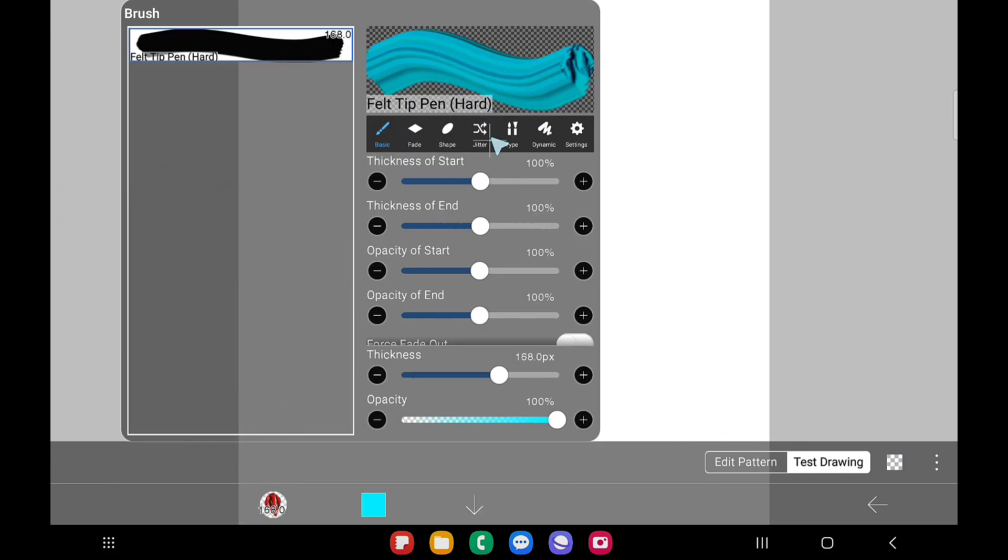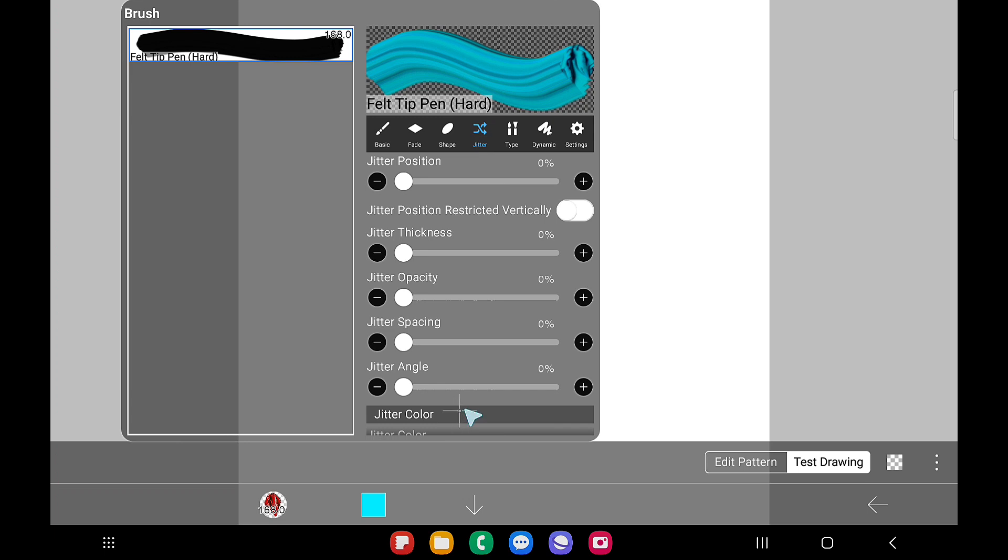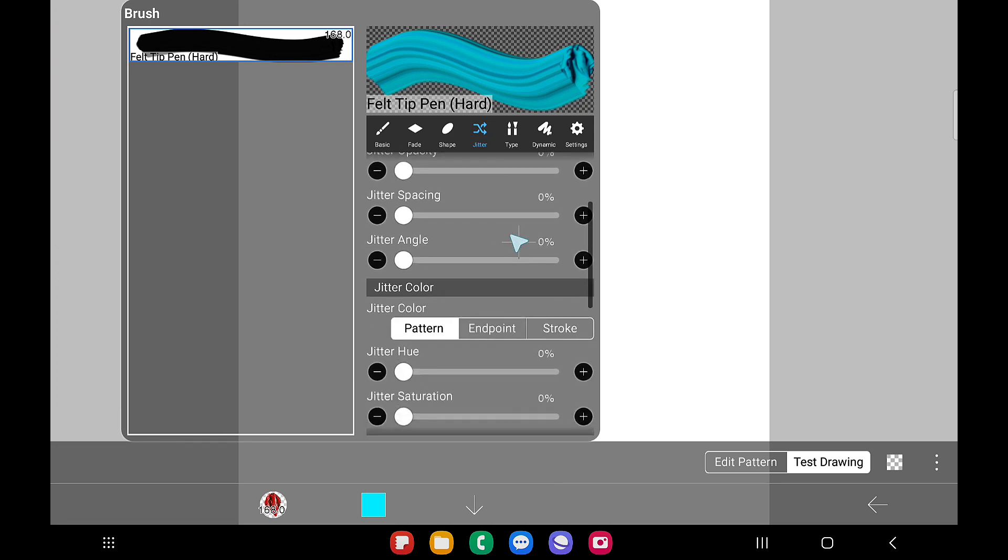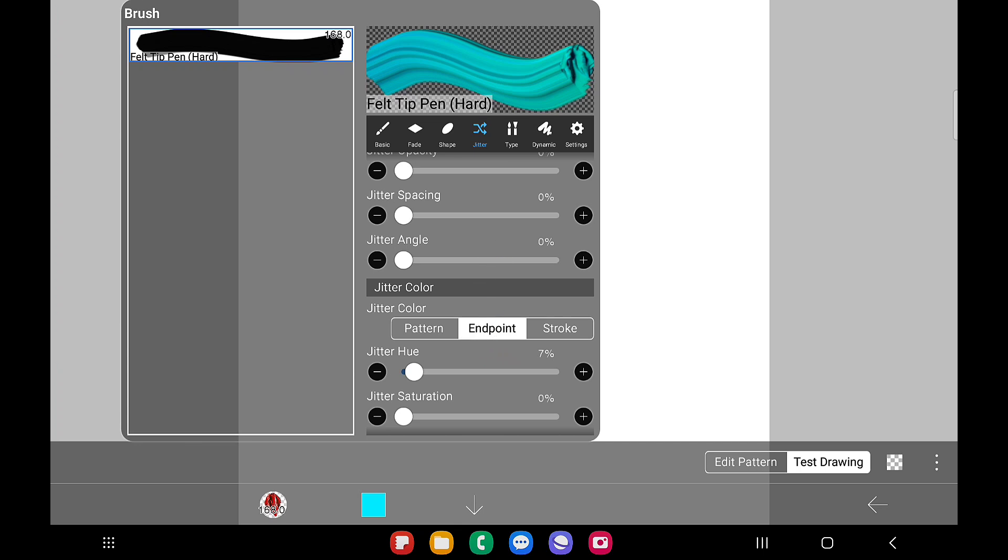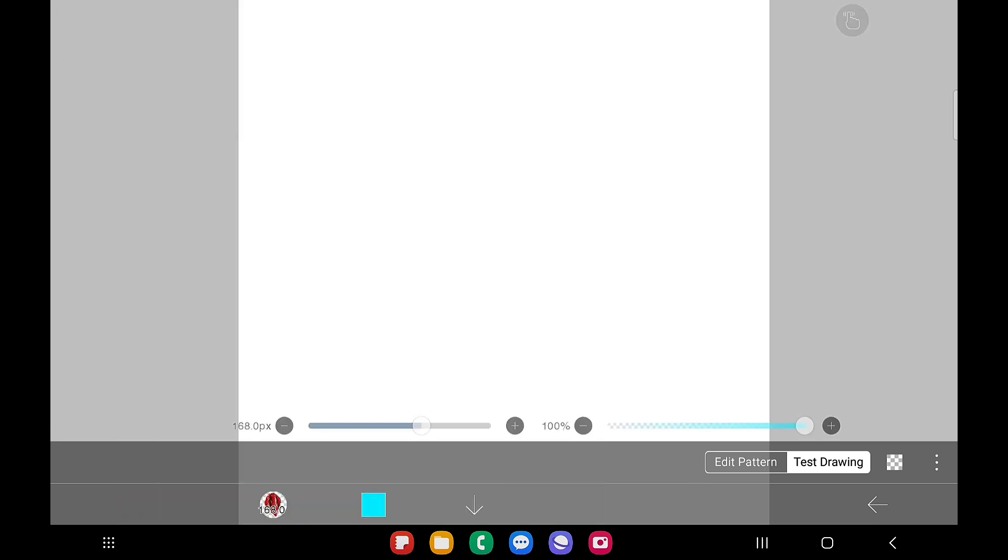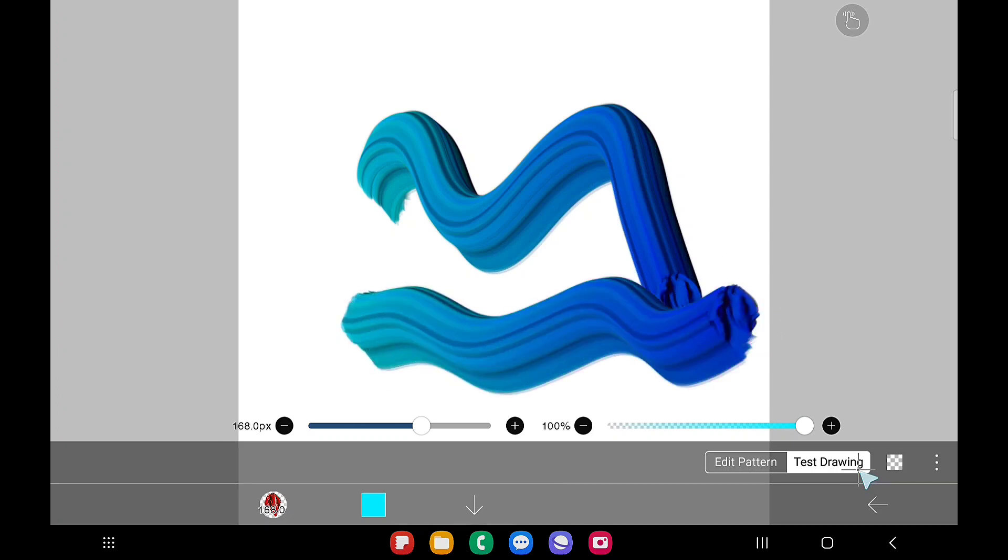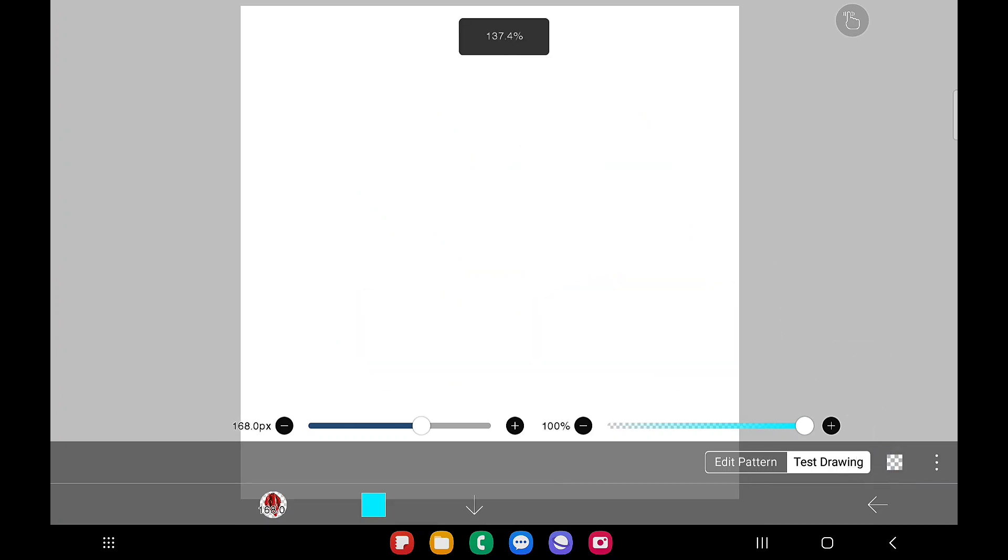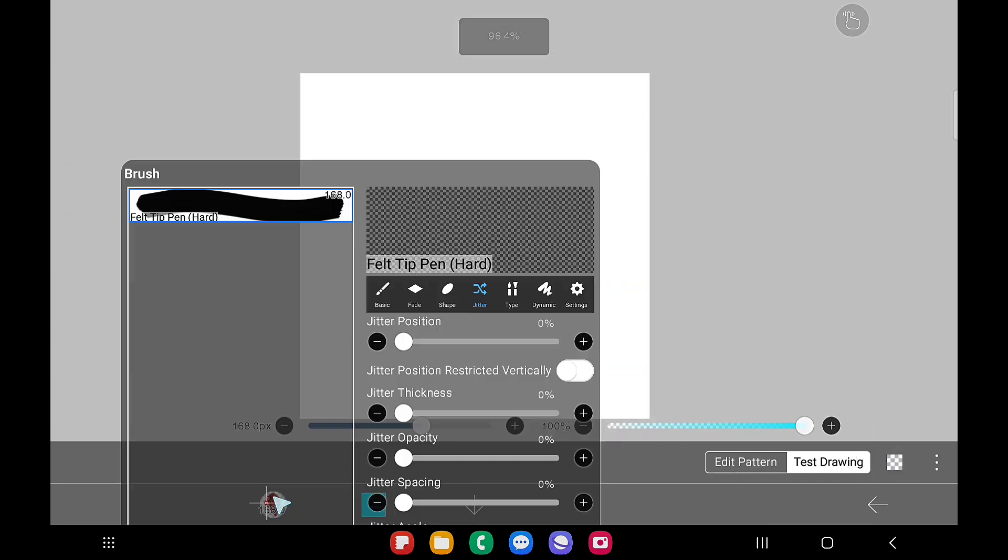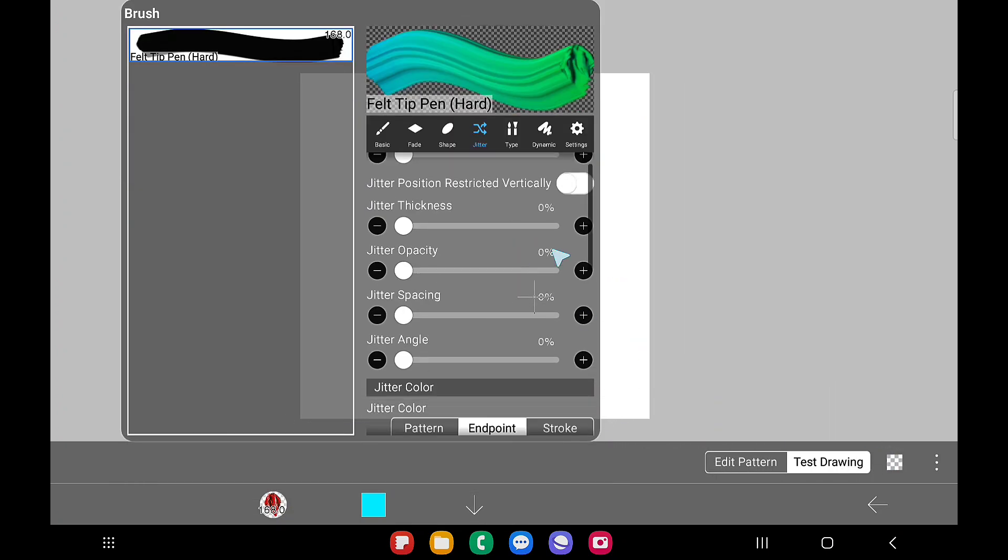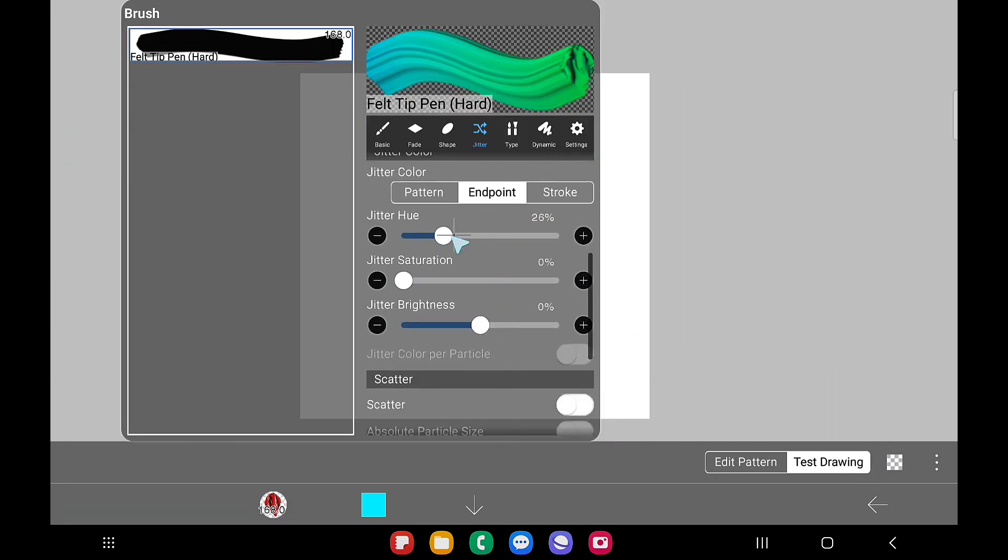Whatever brush we created now will appear here. If you want to make any changes in this brush you can try. Now I want to make it a little bit gradient color so I just kept at any point in the jitter hue and increase its value. Go to jitter and adjust the value of jitter hue as much you want.